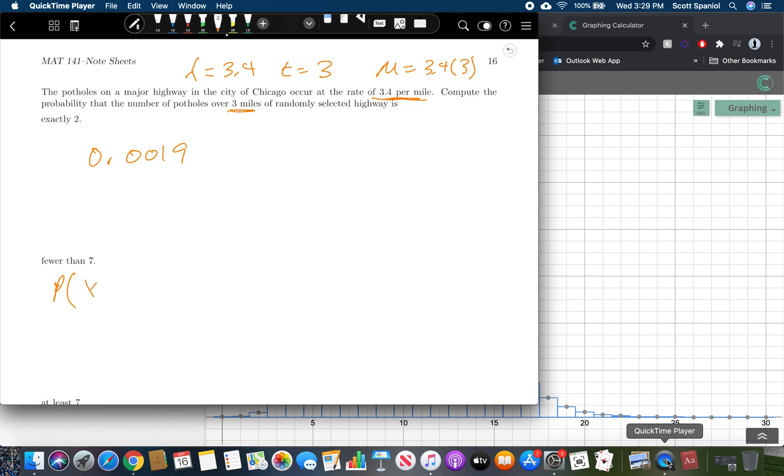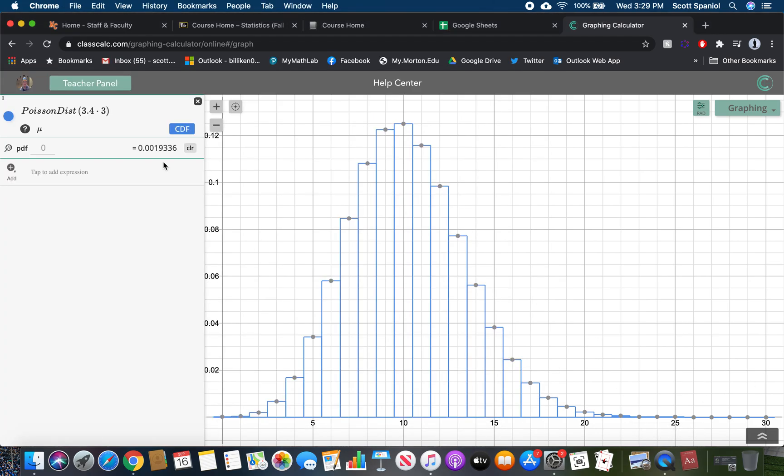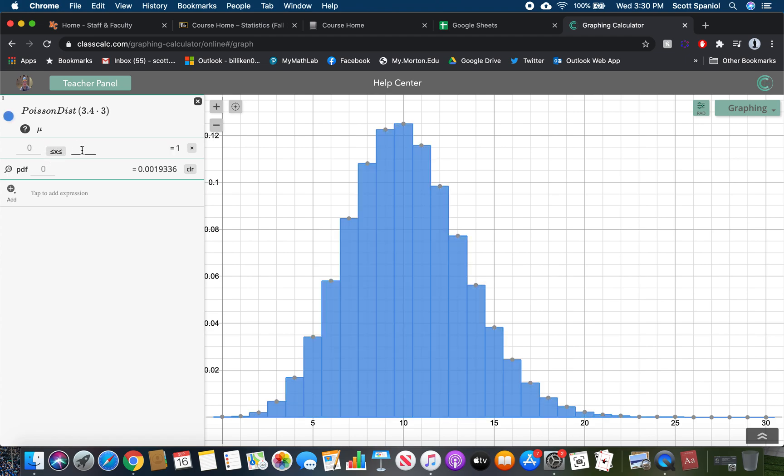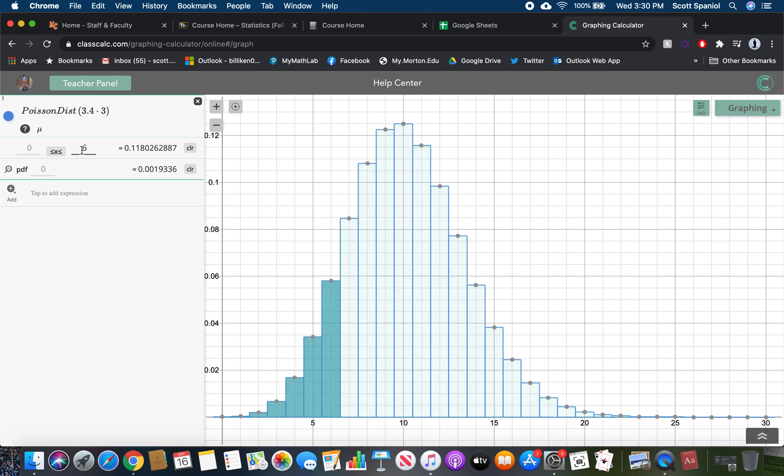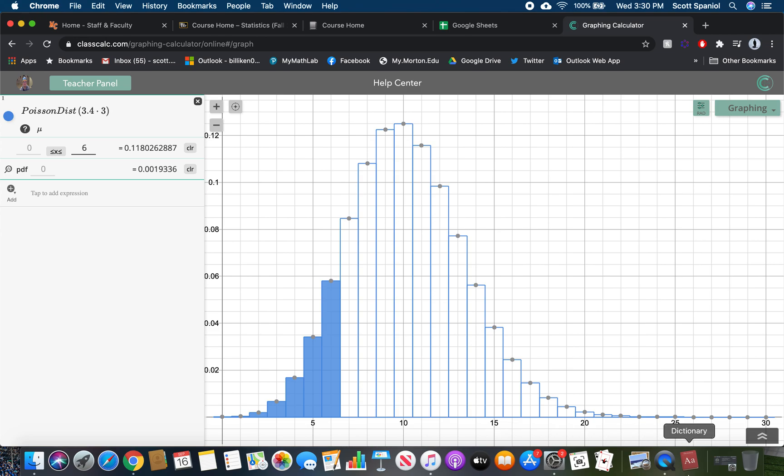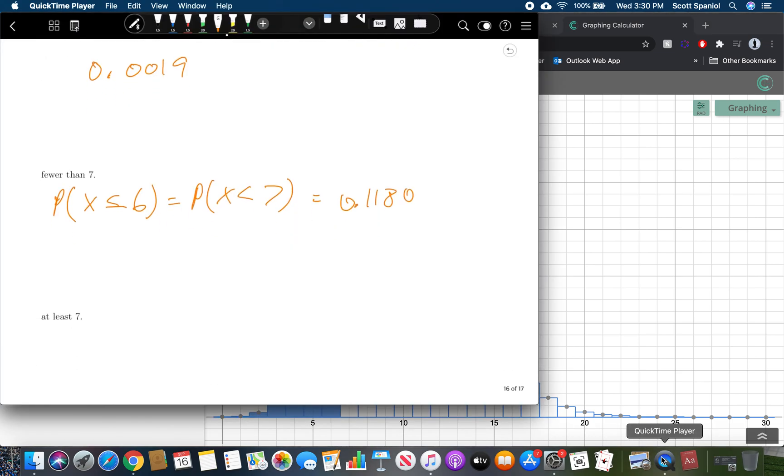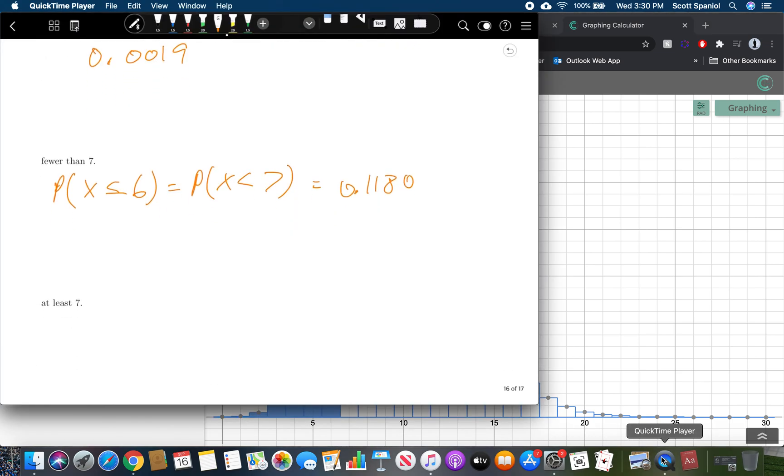If we want to do the probability of fewer than seven, that would be that X is less than or equal to six, because that's equal to the probability that X is less than seven in a discrete probability distribution. I can come in here and do CDF and we can put in X is less than or equal to six. There's a 0.1180 chance that I get fewer than seven, which would be six, five, four, three, two, one, or no potholes in a three mile stretch. That's a pretty low probability, which I think we could all agree is about right. You're going to see probably more than six. You have a pretty low chance of only seeing six potholes or fewer in a stretch of Chicago highway.